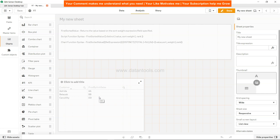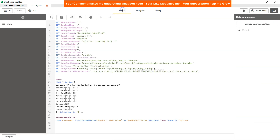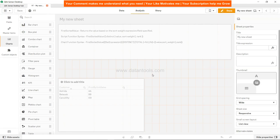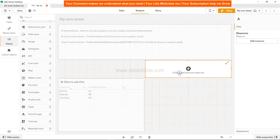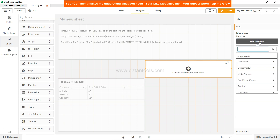So this information is now available for your relevant product. As you can see, it gives you the FirstSortedValue based on the expression or sort weight you specified — we specified unit sales as our sort weight. Now you can also specify this in the front end. Let's go into the analysis and add a text object.